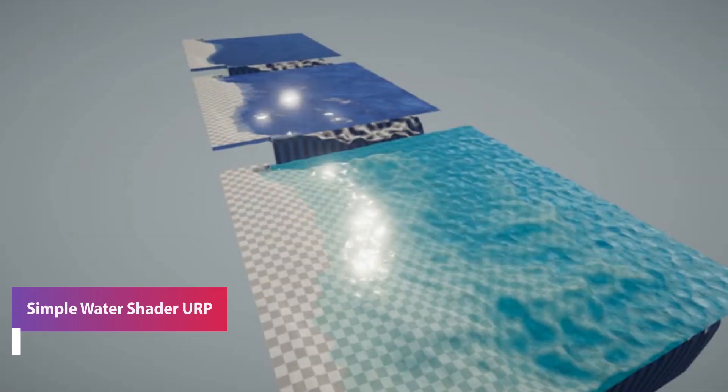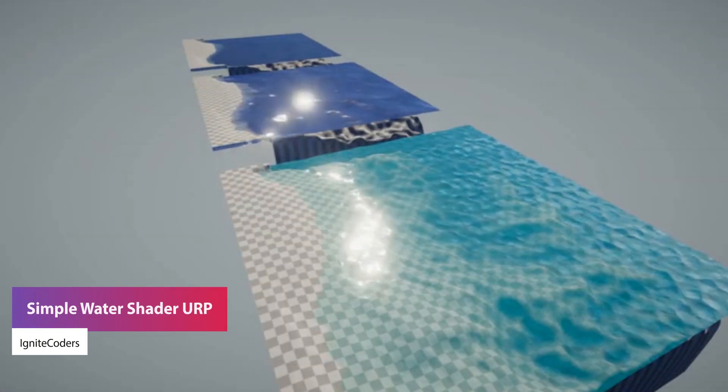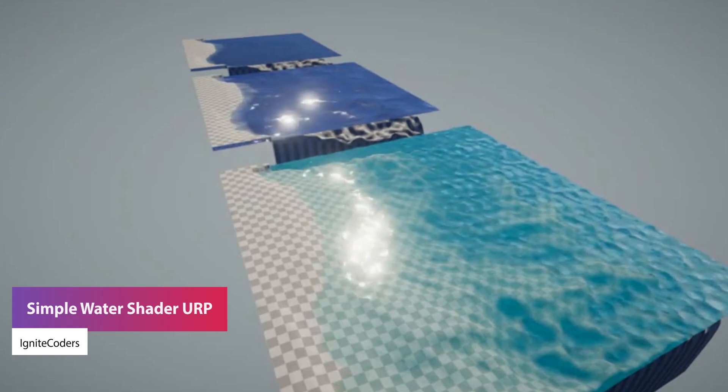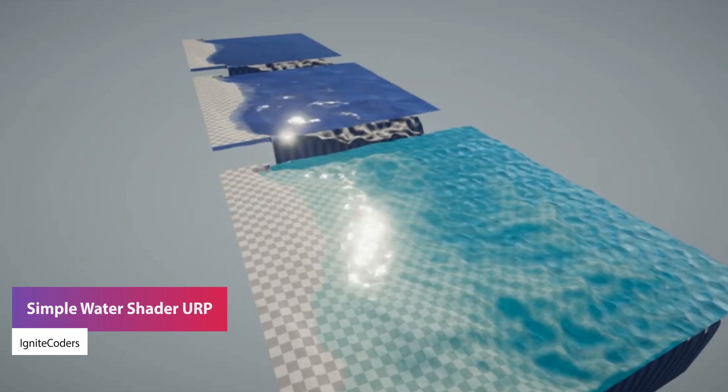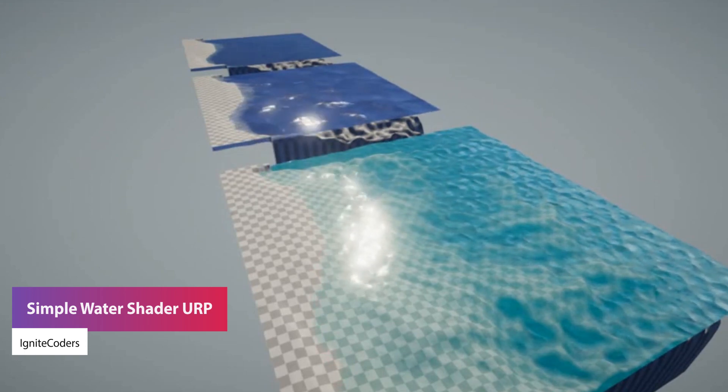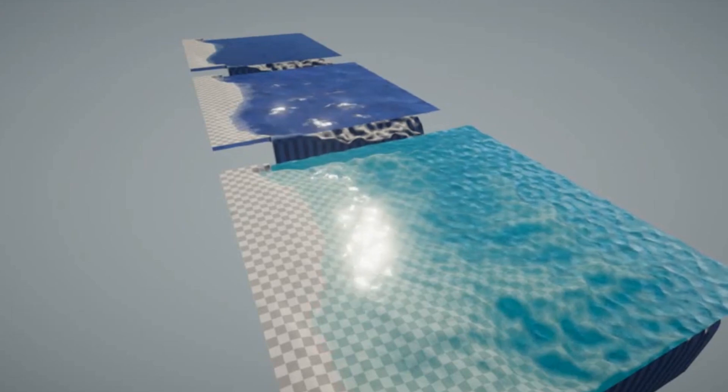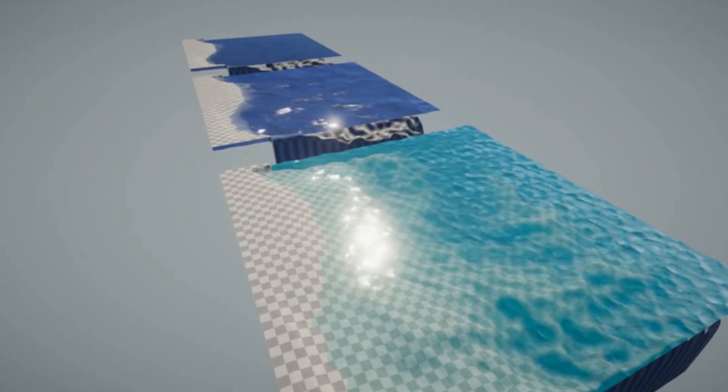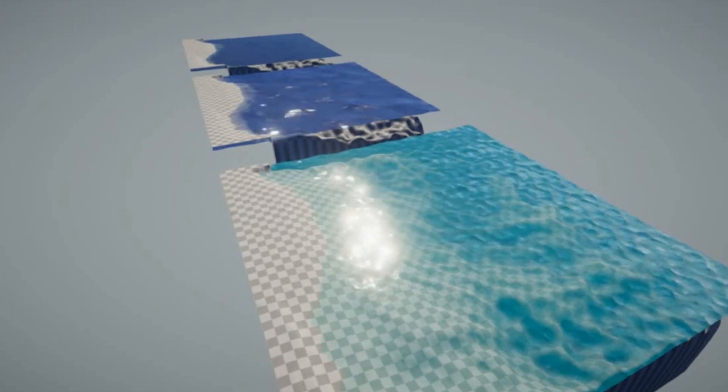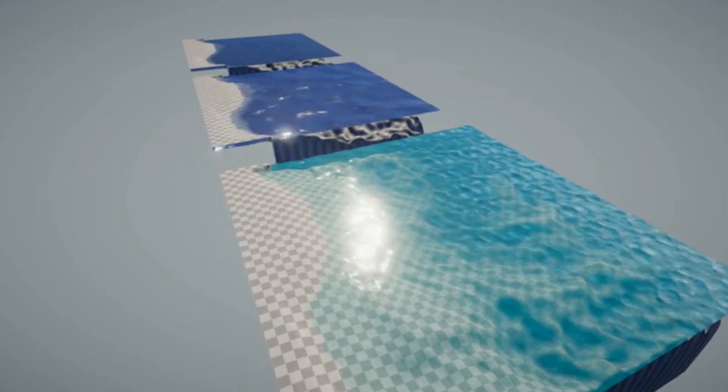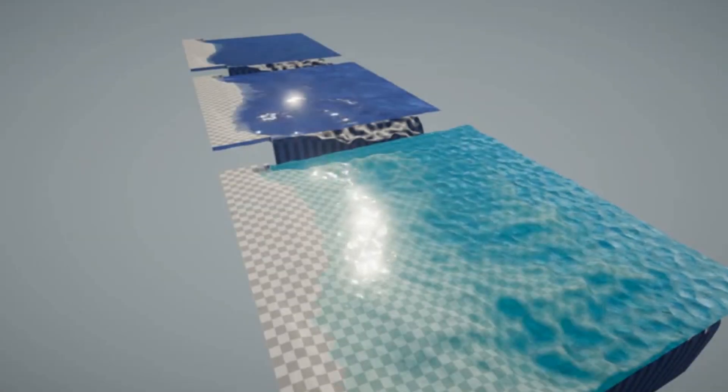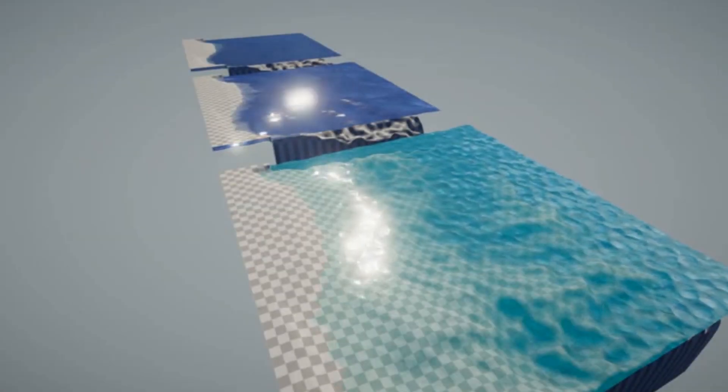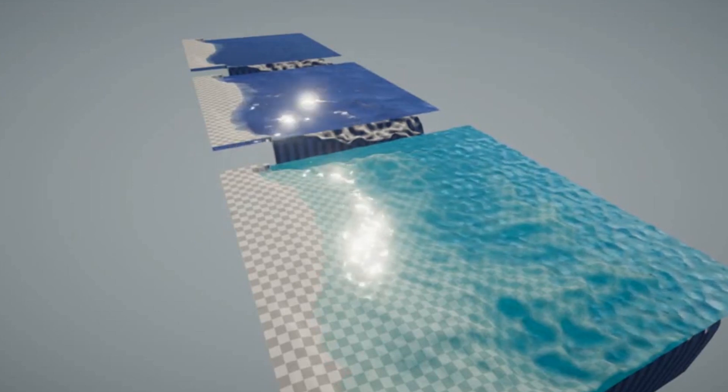The next one is something called the Simple Water Shader URP and this is a simple water shader specifically for the Universal Render Pipeline which allows you to simulate the look of realistic water with deep and shallow water with different camera depths, two normals for light reflection and a noise for specific displacement and then a render texture for reflecting objects.